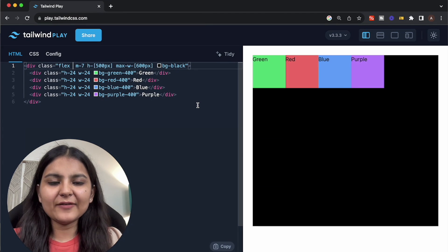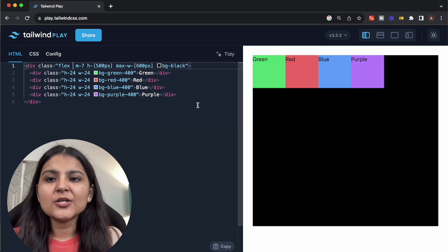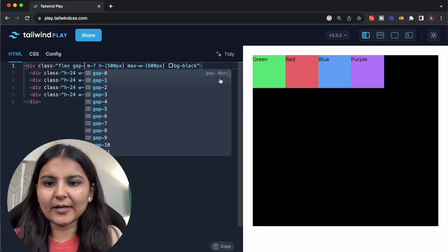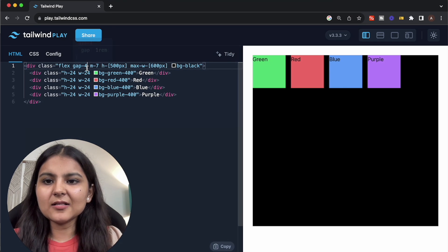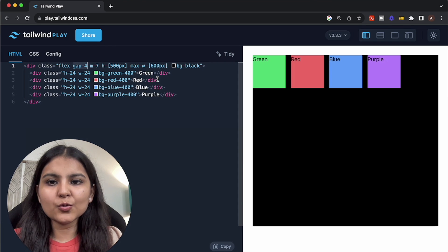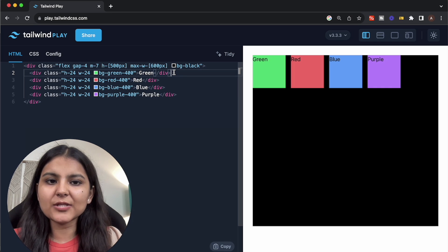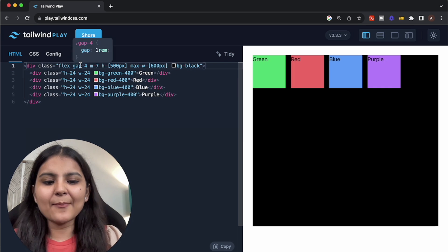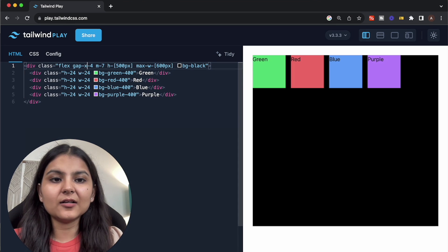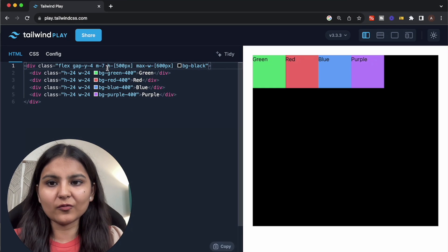Currently we can see there is no spacing between the flex items. With Flexbox, there is another property used to give gap between elements called the gap property. I can simply write gap- and give the Tailwind unit. For example, giving four units means 16 pixels or one rem. Remember, this gap property gives spacing between both rows and columns. But if you want to give spacing individually, you can use gap-x to give spacing between columns and gap-y to give spacing between the rows.